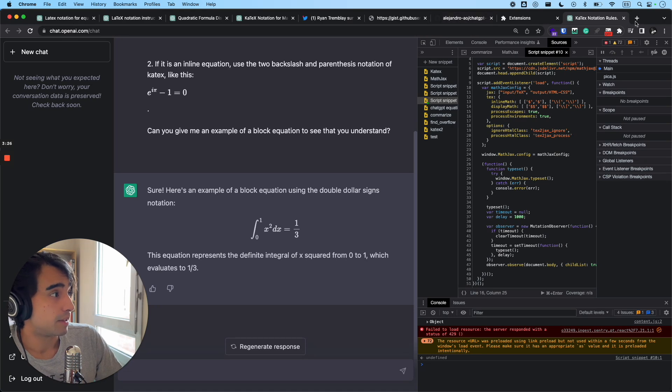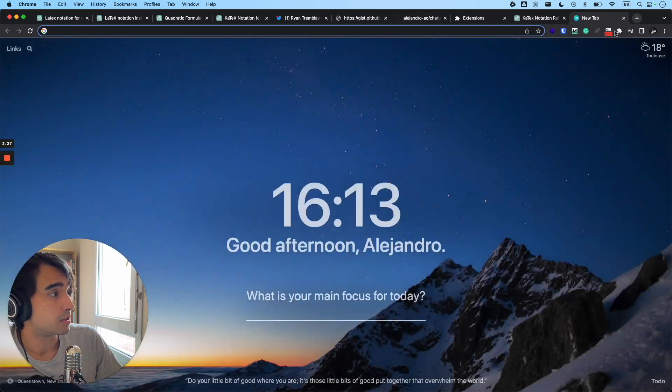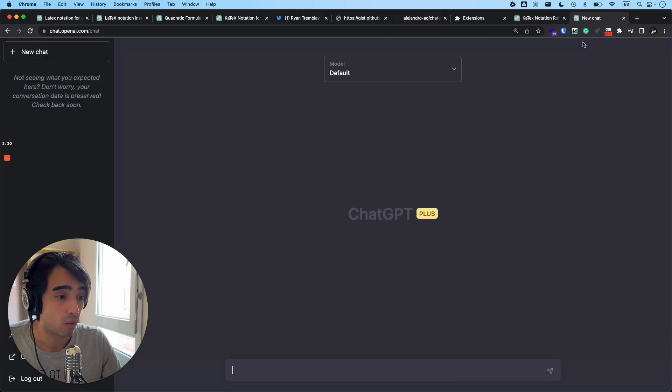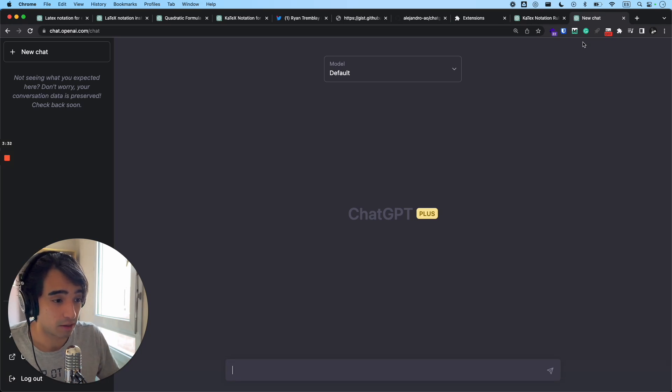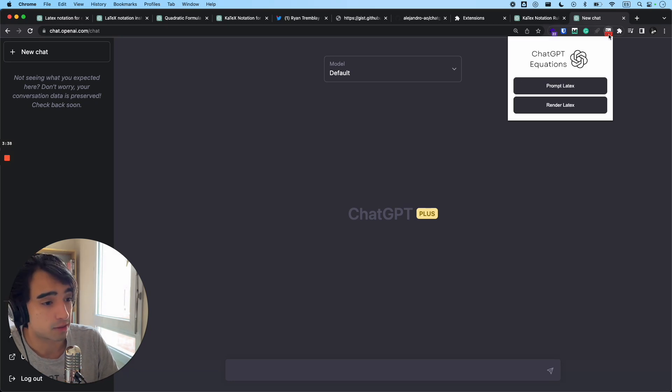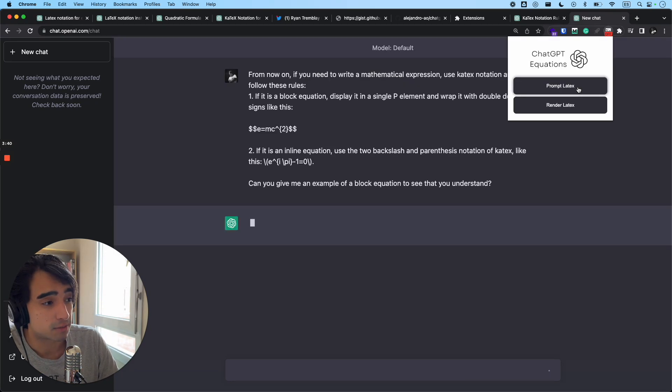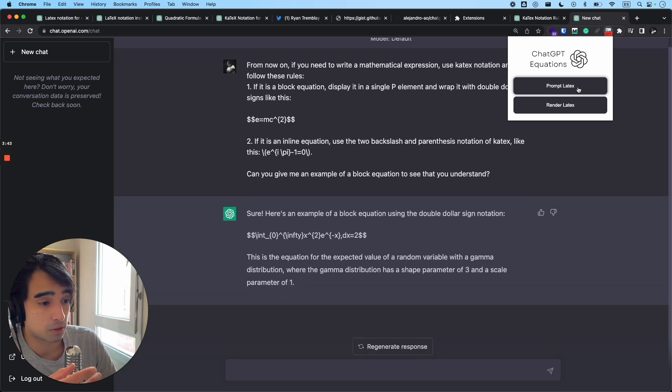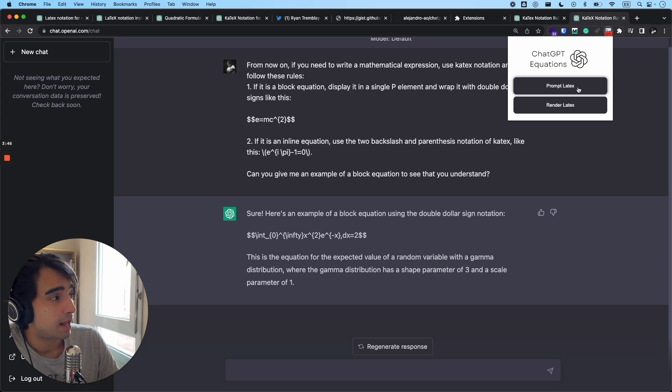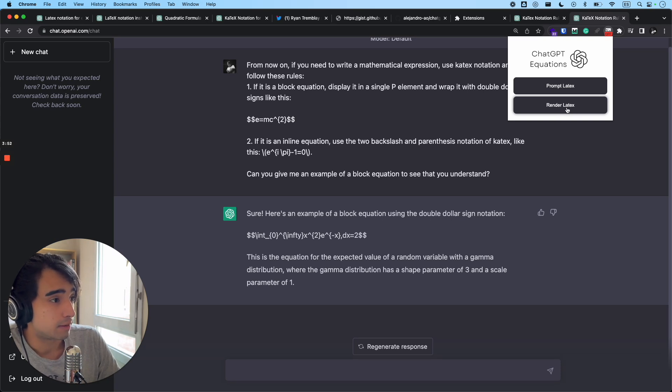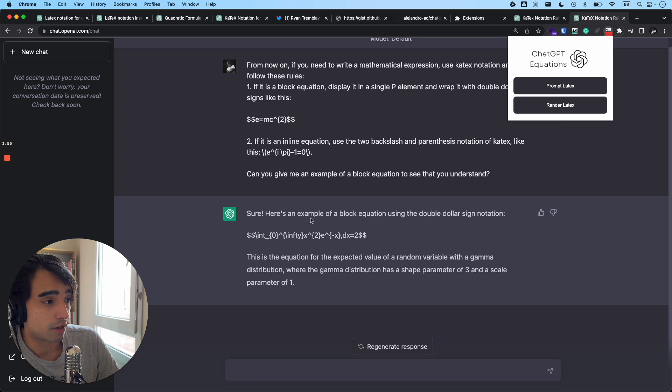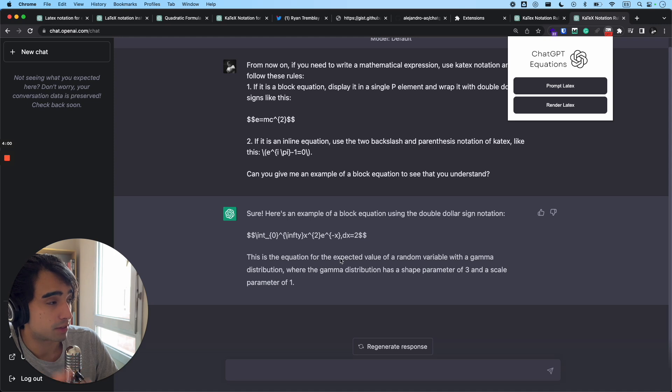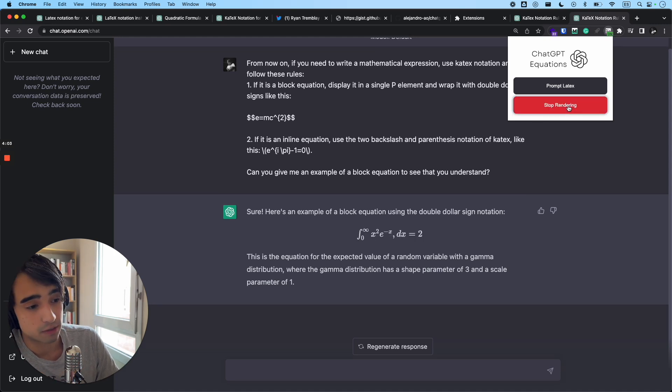So basically, the idea behind the extension is that you go to ChatGPT, and you're going to want to ask ChatGPT to display all of the equations using LaTeX, right? So basically, what I would do usually is just write a prompt myself, but here I just added a button to create the prompt automatically, and then you have to click on render LaTeX. And this basically just takes all of the instances where there is this kind of LaTeX language in the screen, and then it just renders it, especially for ChatGPT.